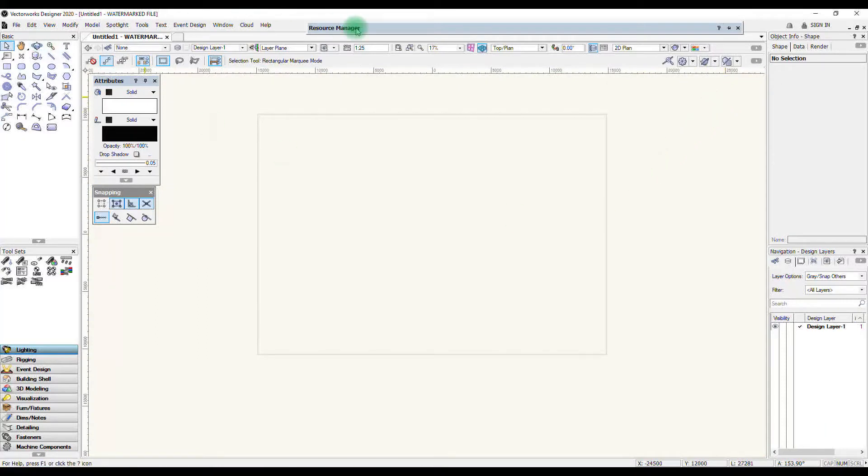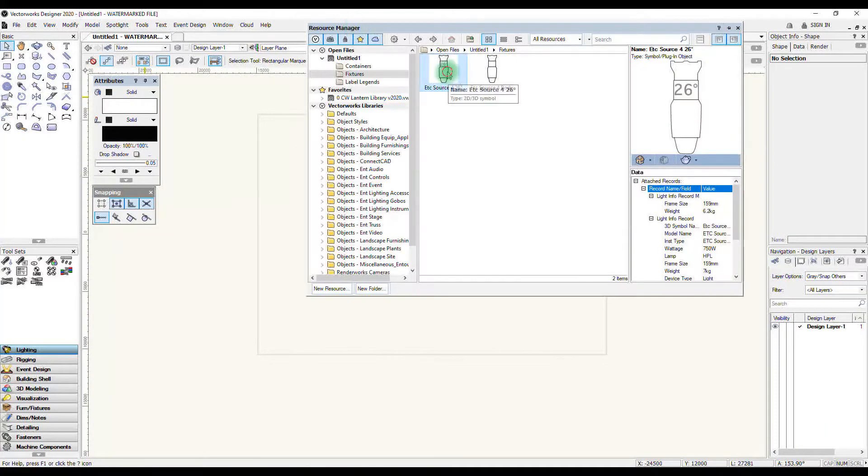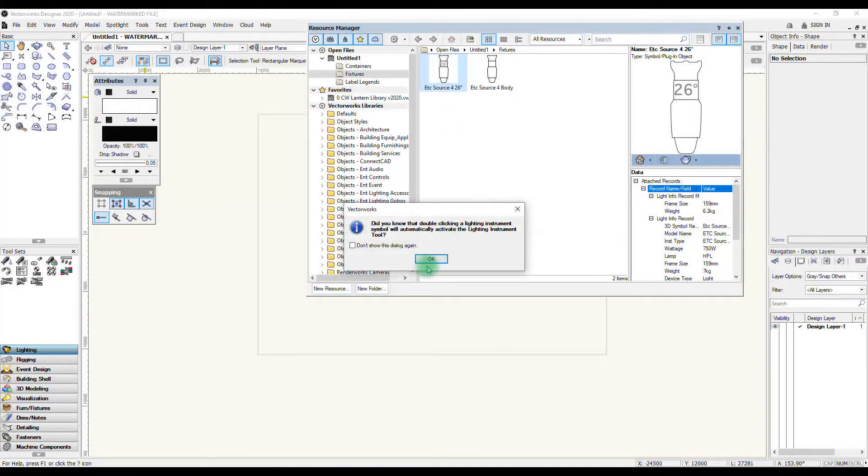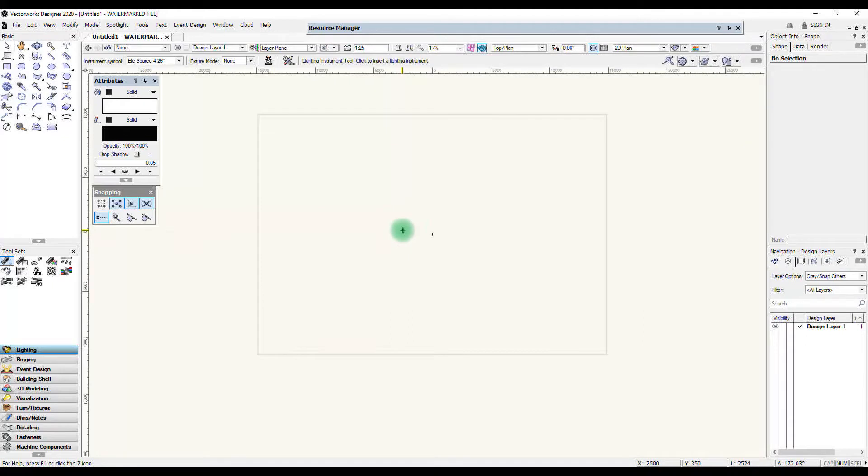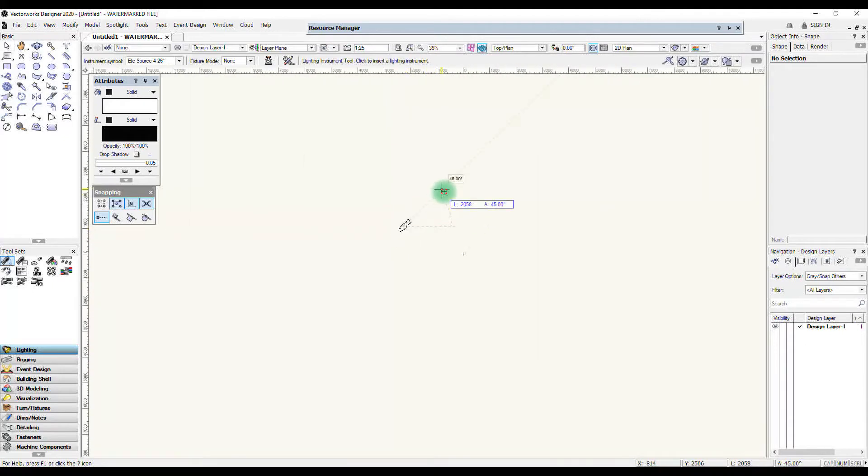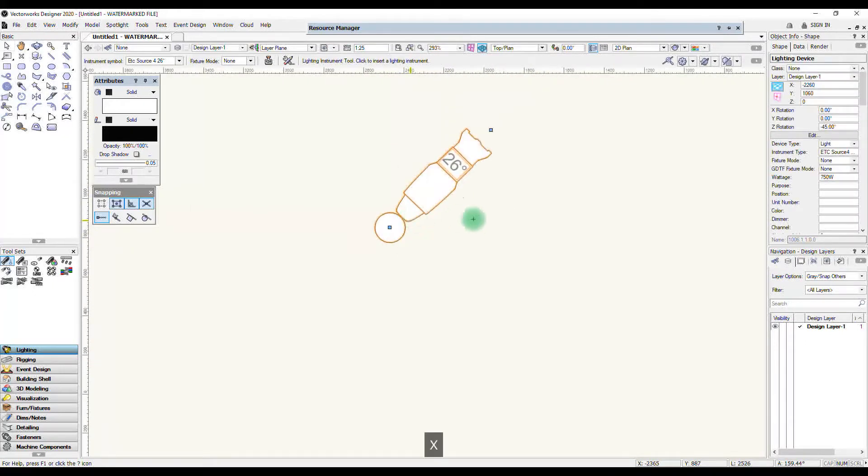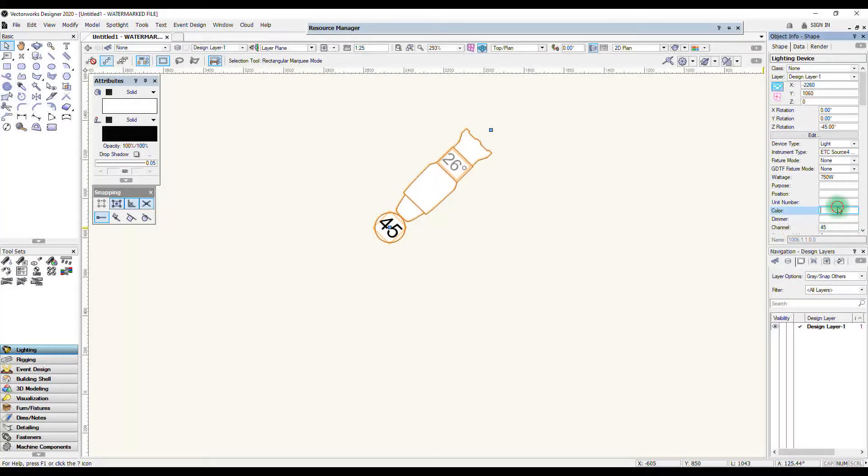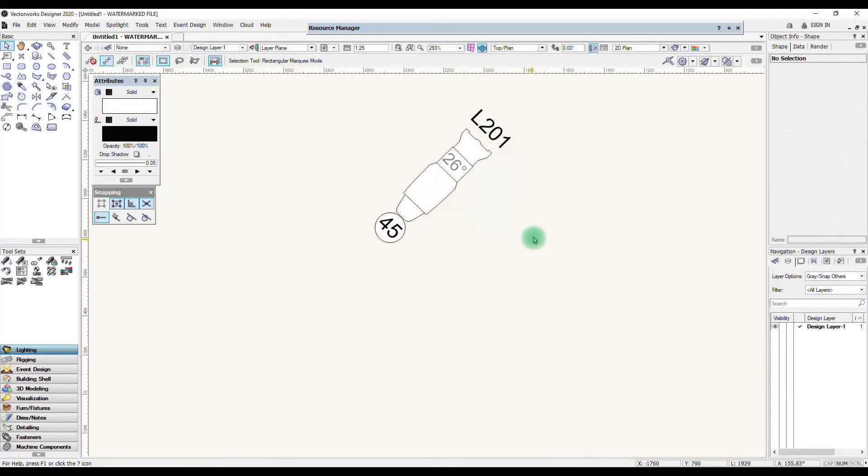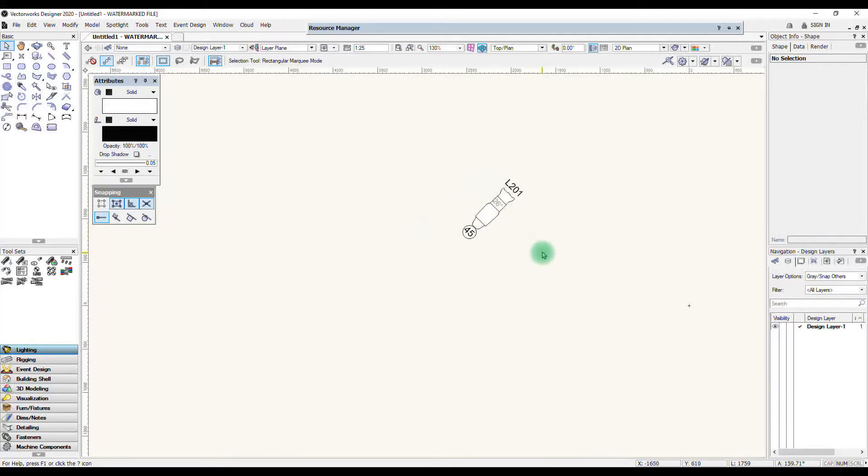And now if I add source 4 again into my drawing with legend 1 to 25, you can see now if I put in channel number 45 and color something, the text is a much better size.